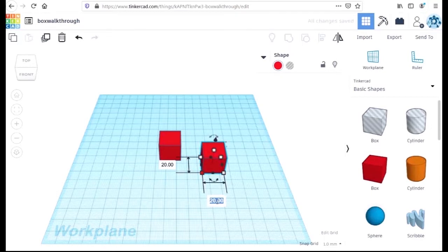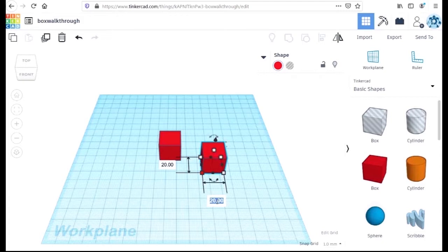In the previous walkthroughs, we constructed our box out of five walls, or rather four walls and a base, each 20 by 20 and two in thickness. Another way to look at our box is to think of it as a cube 20 by 20 by 20, with a cube-shaped hole in the middle.